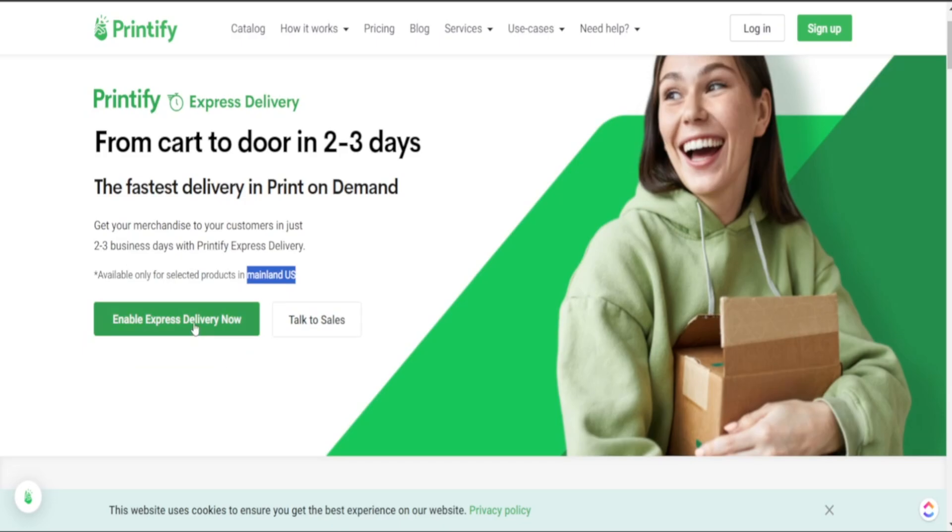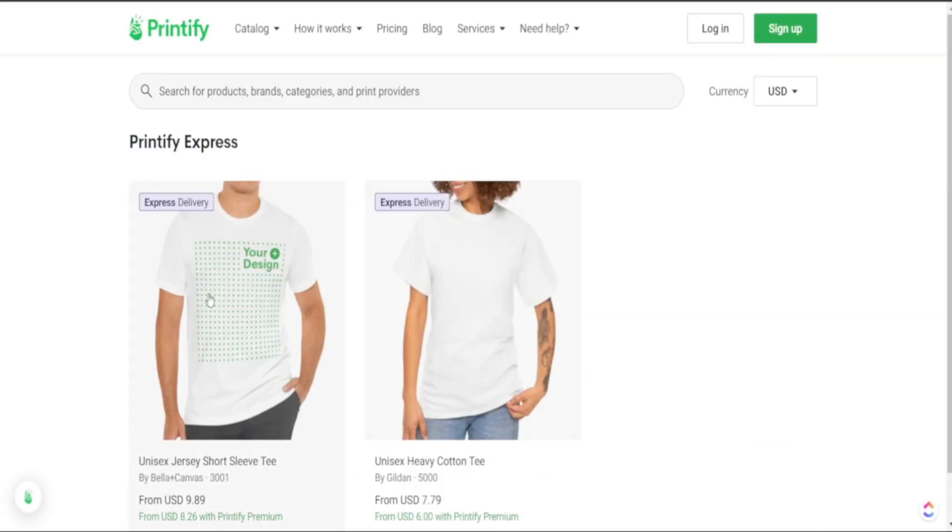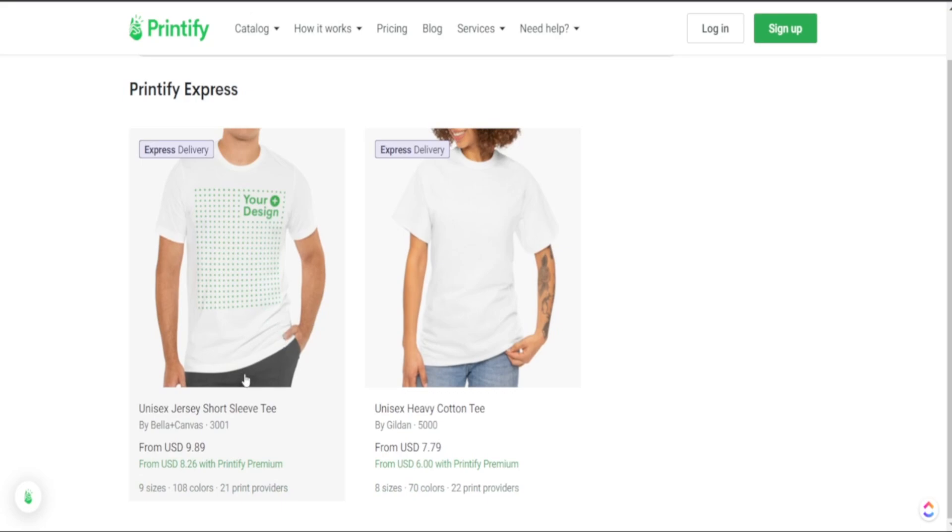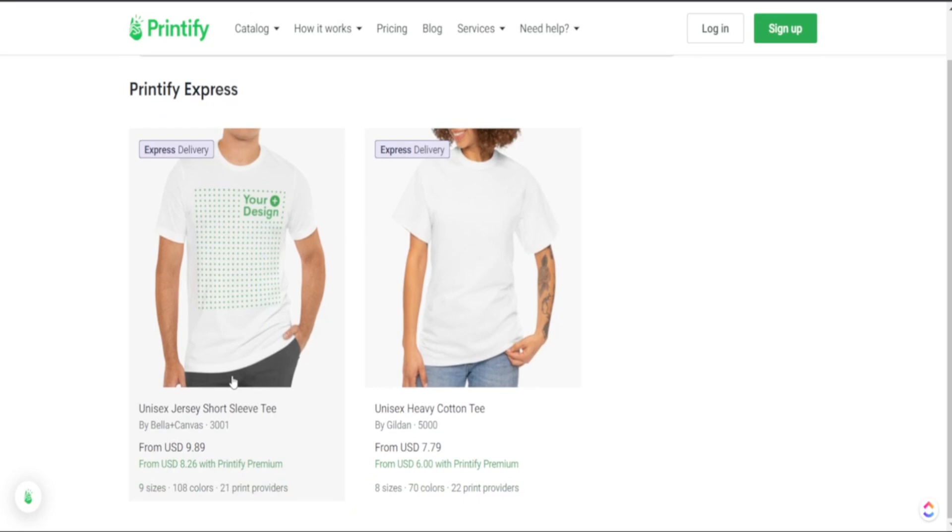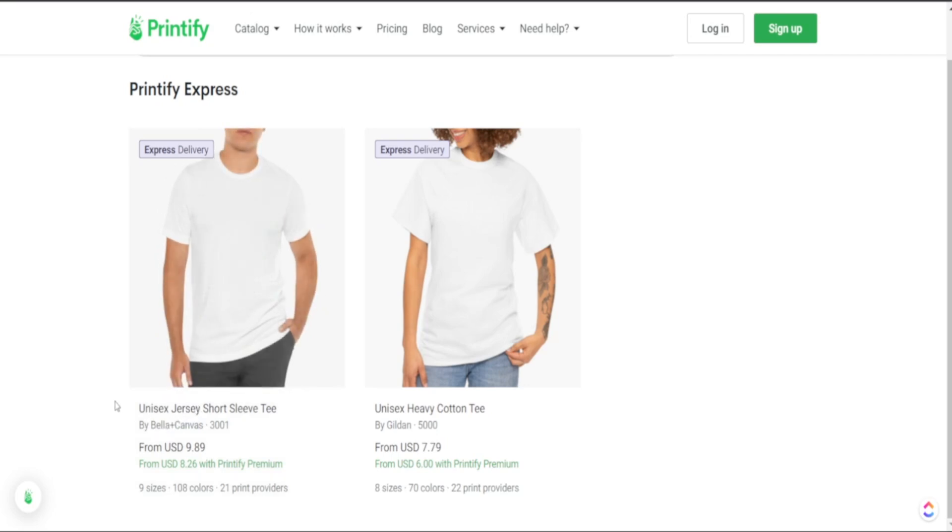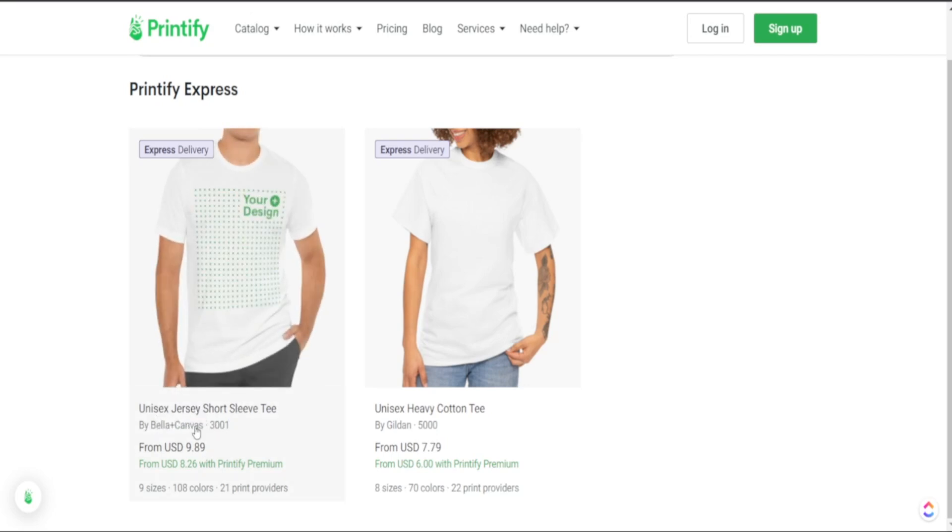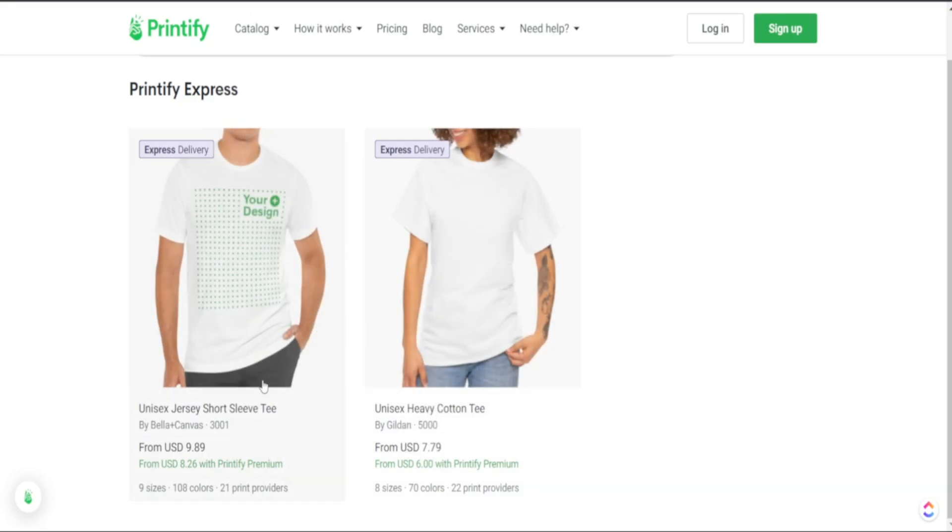This express delivery option is only available for print on demand t-shirts and we have these two options here. Now Printify may give us some additional options in the future but we do have the two popular t-shirt products that are being sold on Etsy giving this option for express delivery. It is the Bella Plus Canvas 3001 series as well as the Gildan 5000 series.